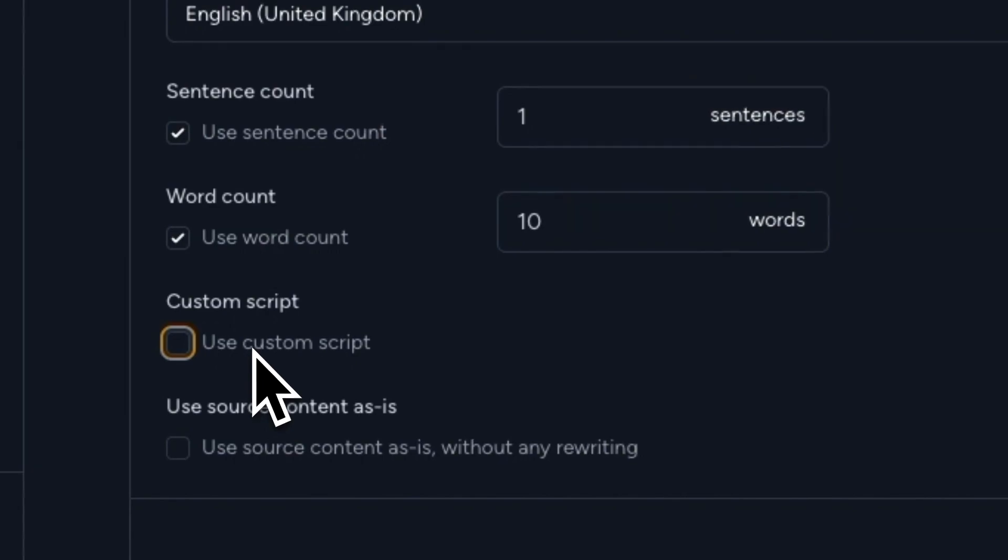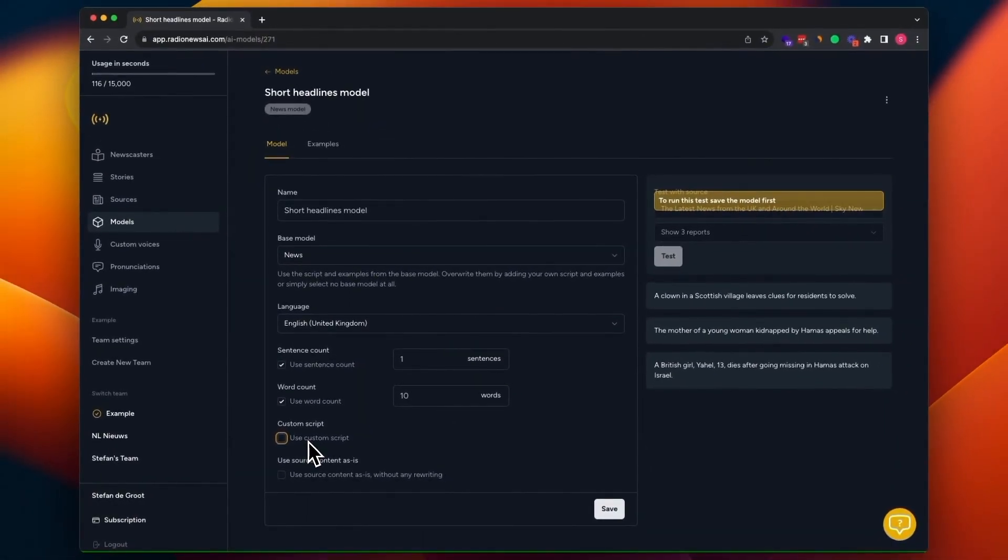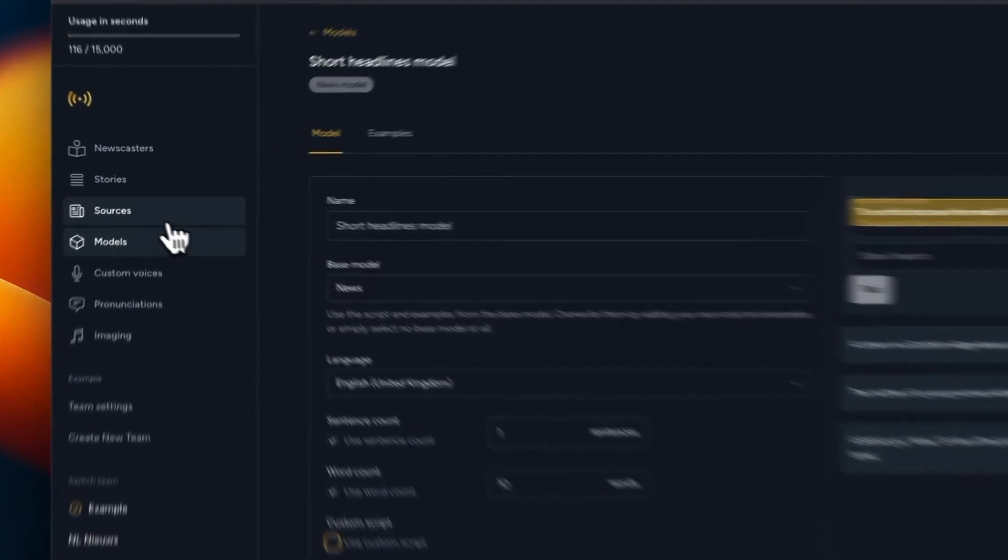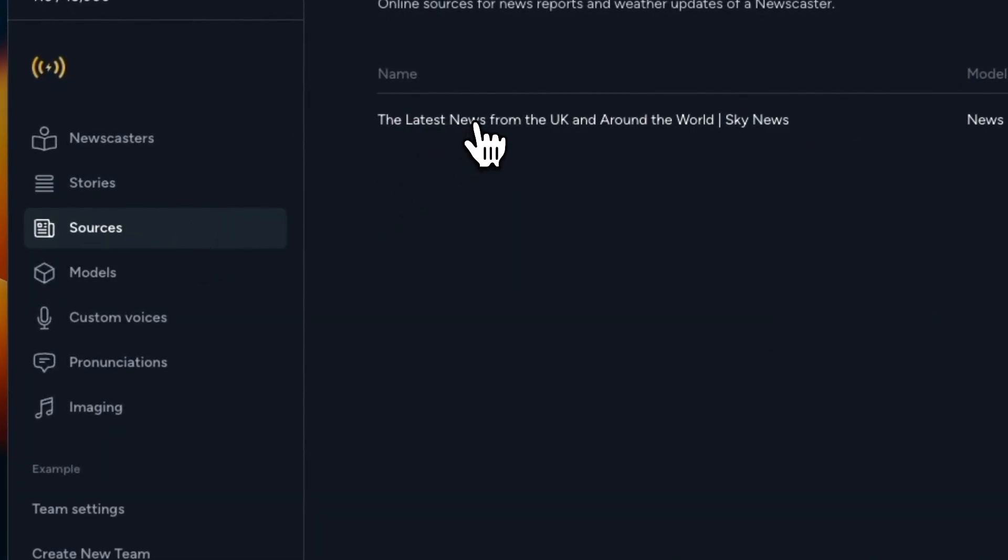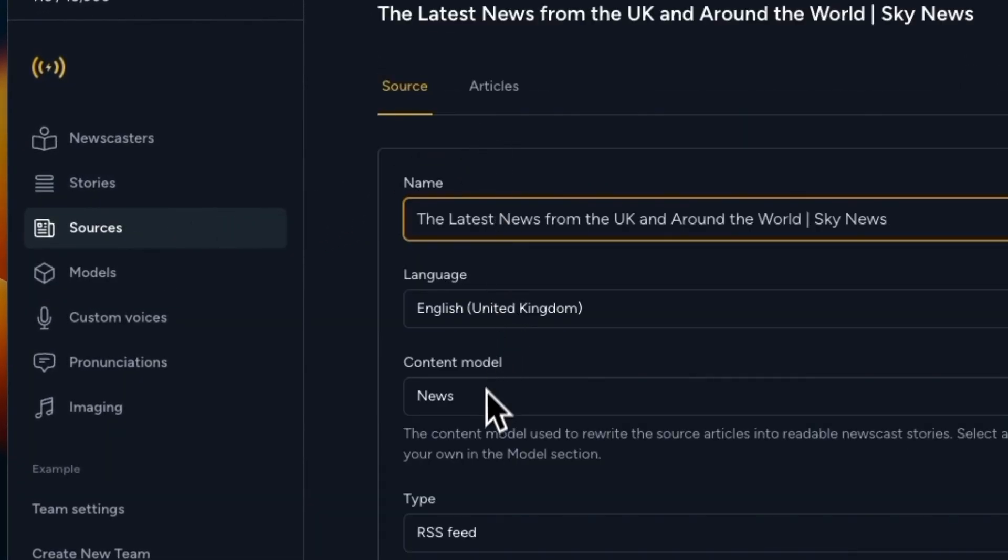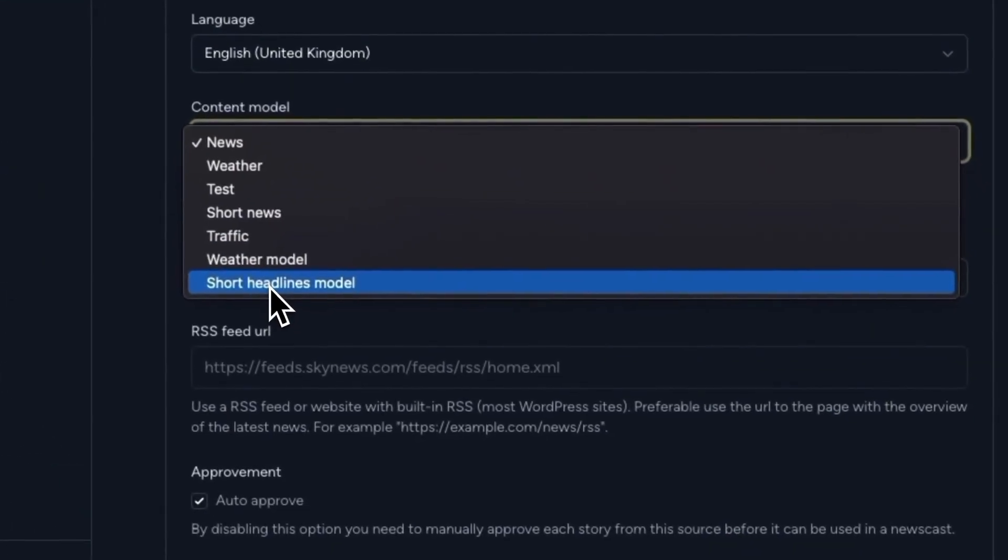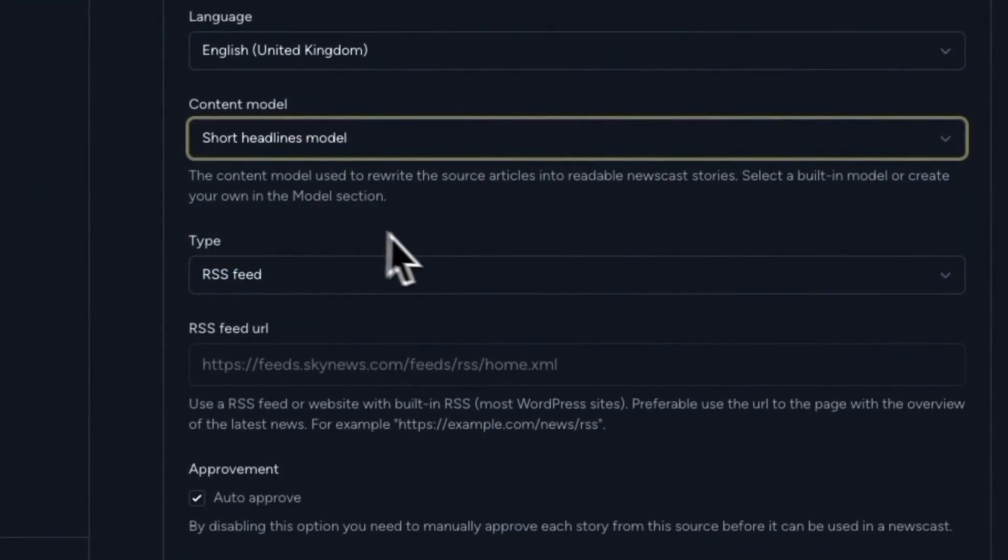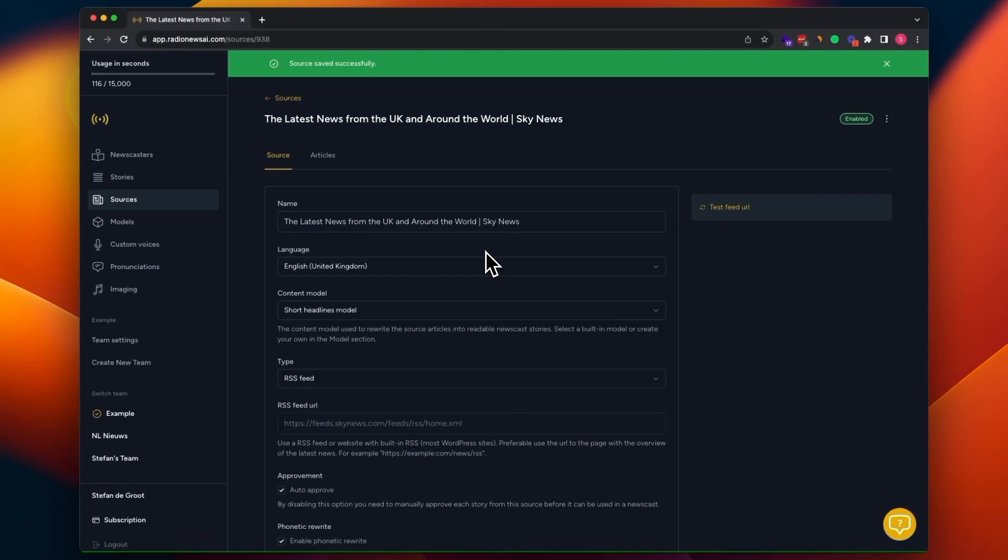For now, it's just fine. And the only thing we need to do now is go back to the source and attach the short headlines model to the source. It's safe. So now every time a story is created from this source, it will be using the content model. I've just attached the short headlines model.